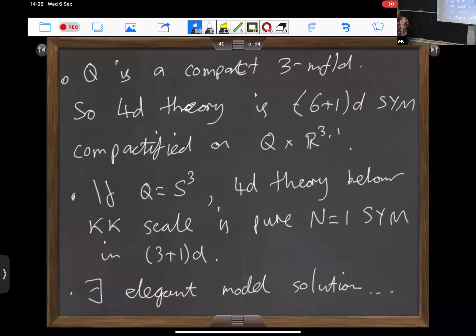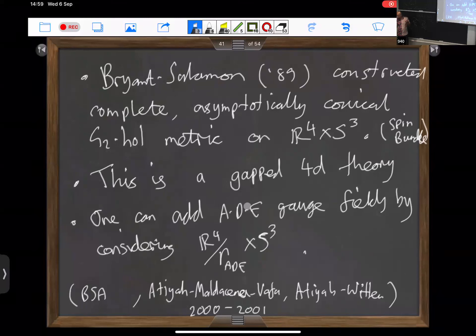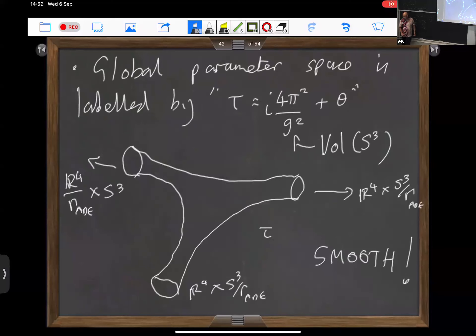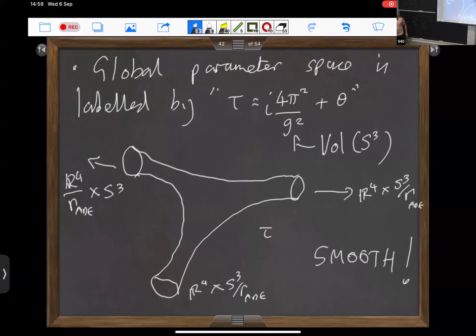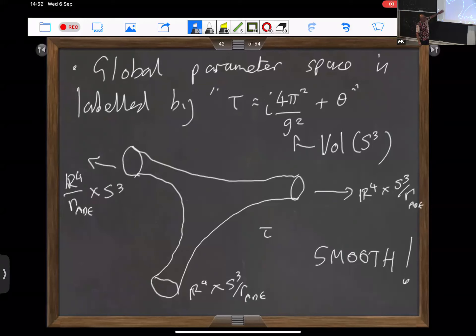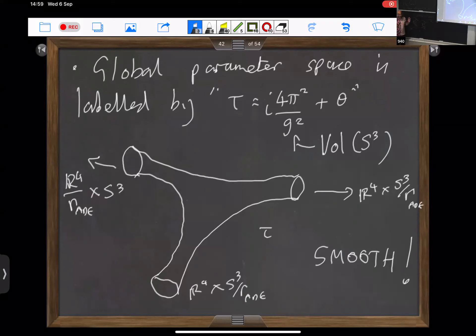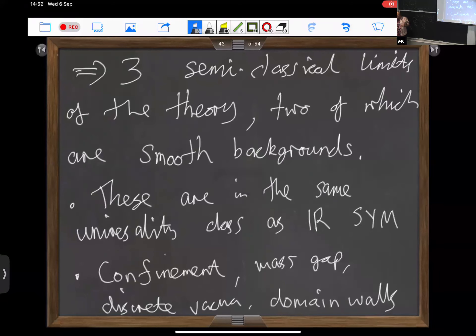This is a case studied a very long time ago that you can understand almost completely. There's a sort of global parameter space corresponding to the gauge coupling and theta angle of your four-dimensional gauge theory. There are three semi-classical limits: one which is UV perturbative super Yang-Mills theory, and two other limits which are completely smooth backgrounds. It turns out these smooth backgrounds have a mass gap, and you can explicitly see the fact that these theories confine and have discrete theta vacua. These are nice models in which you can study aspects of confining vacua.